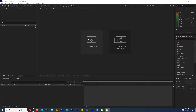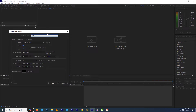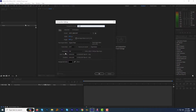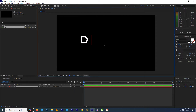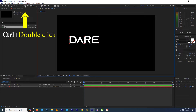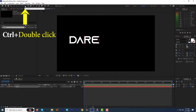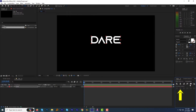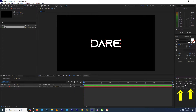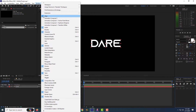Alright, create a new composition. Let's call it 'text'. I am going with the HD 1080 preset with default frame rate and 10 seconds duration. Select the type tool and type the text. I am using the Azonix font — link to the download is in the description below. Control double-click the pan behind tool to move the anchor point to the center of the text. Align the text horizontally and vertically to the center of the screen. If you don't see the align panel, just go to the Windows menu and click the align tab.